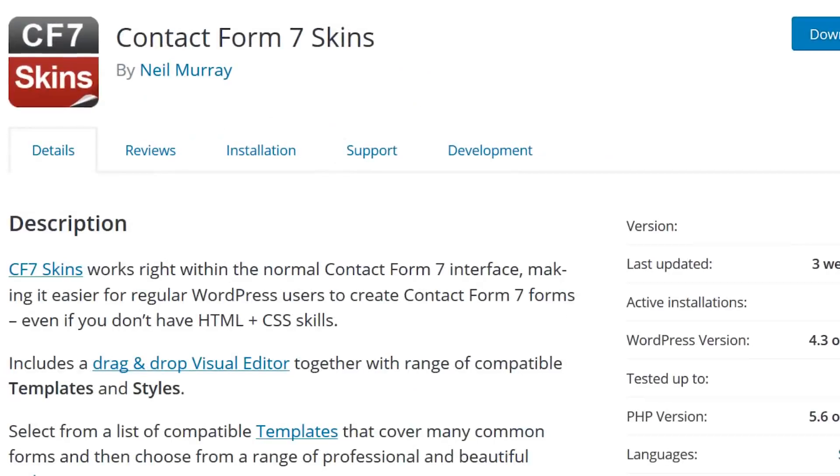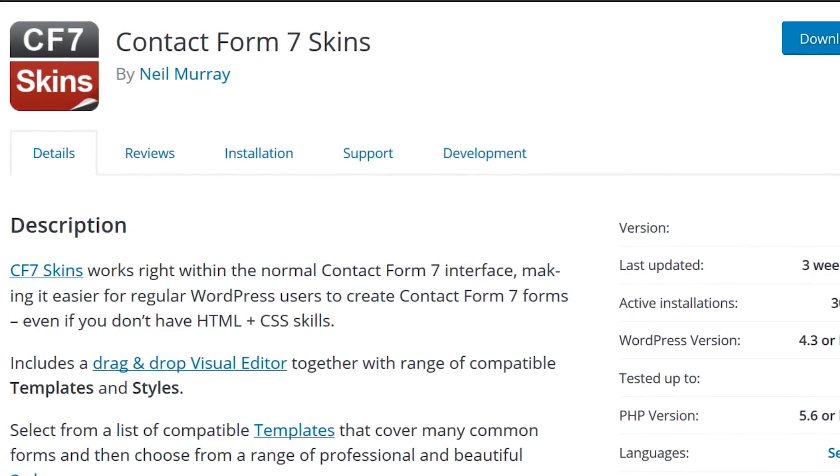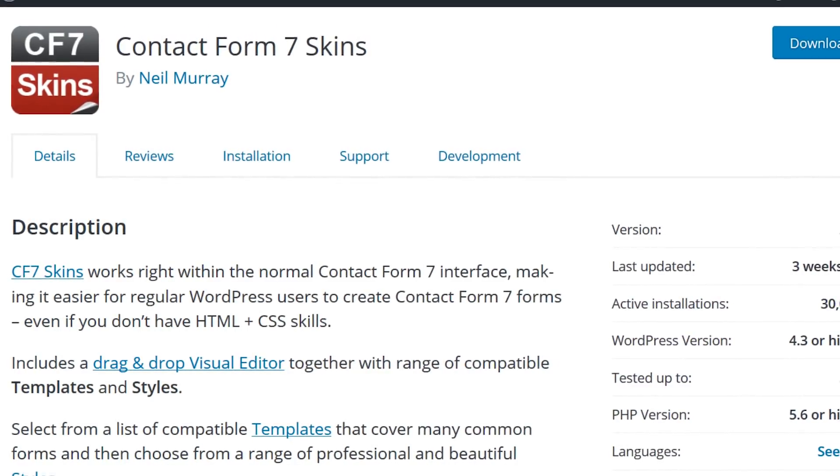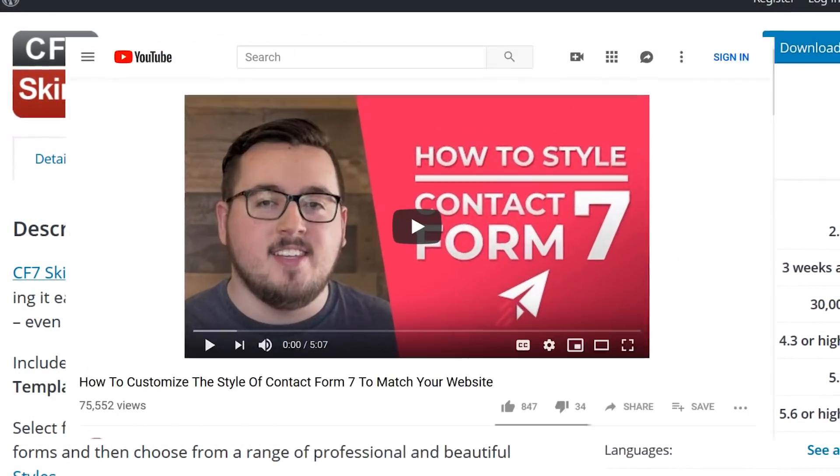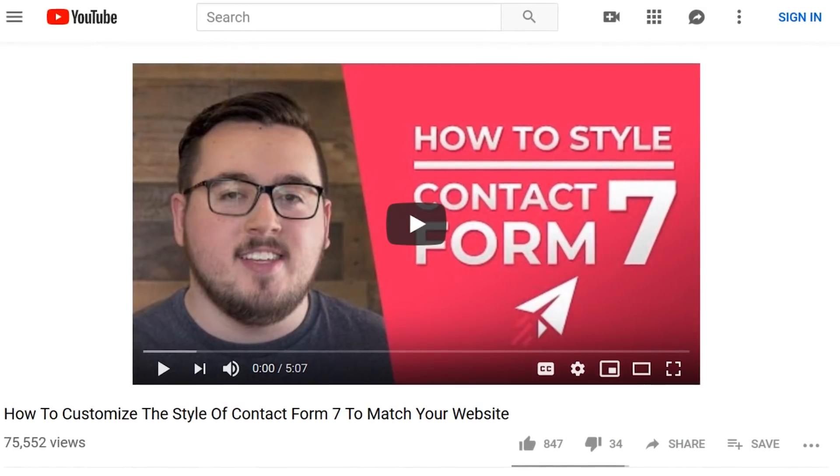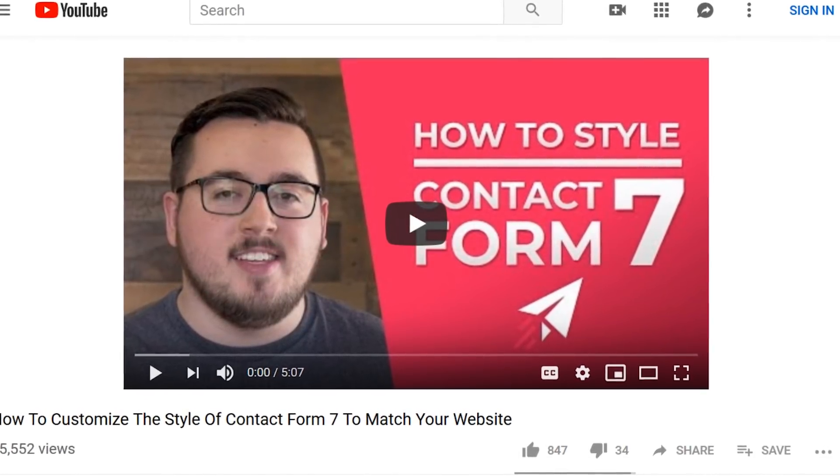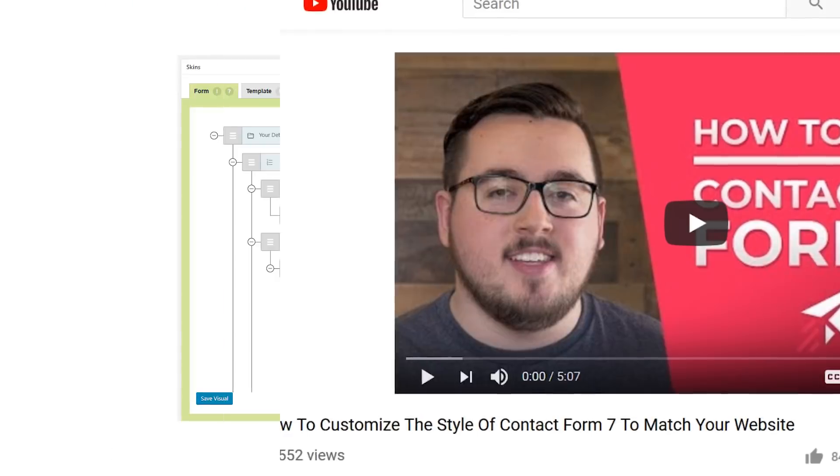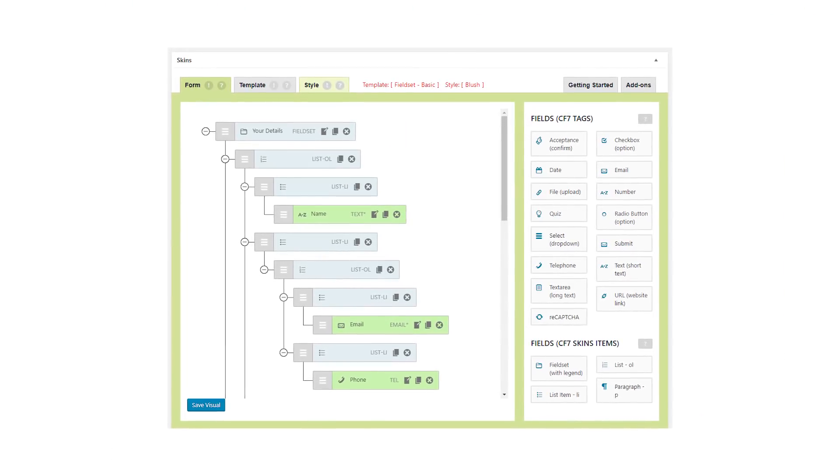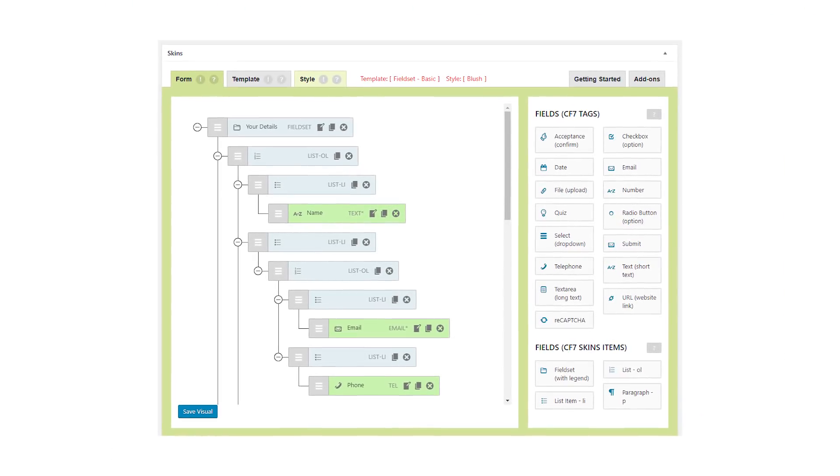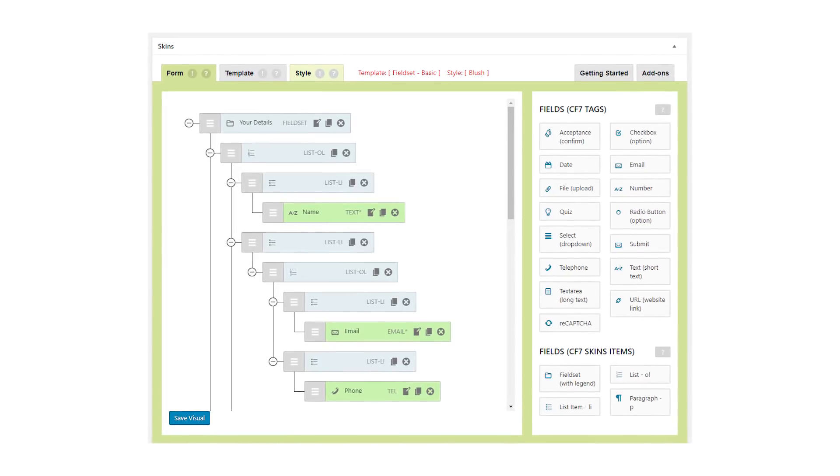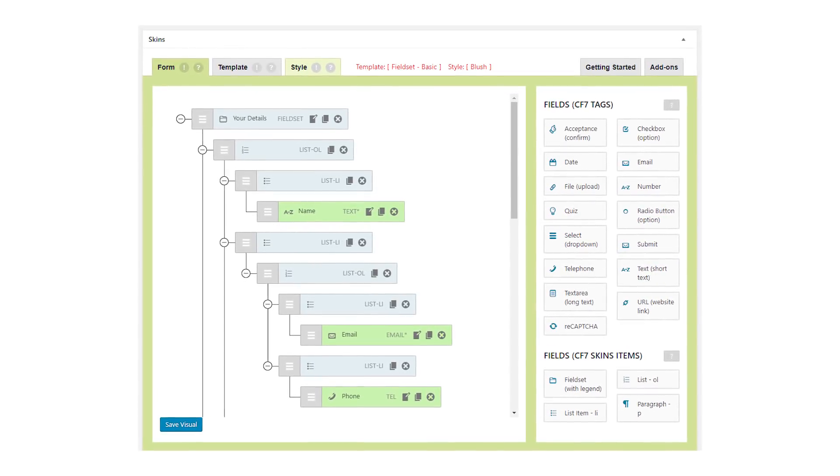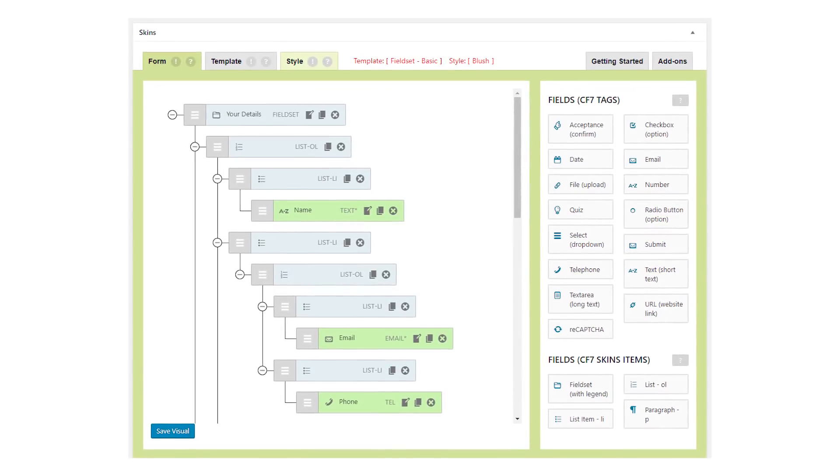Number four, Contact Form 7 skins. Customizing is easy with Contact Form 7. You can add CSS IDs to each form and style them as shown in one of our previous videos. But why would you do that when there's a free plugin? This plugin uses a drag and drop editor and offers a number of premium bundles and add-ons so you can get more templates, skins, logic, and the ability to break forms into multiple pages.